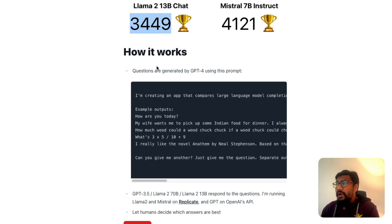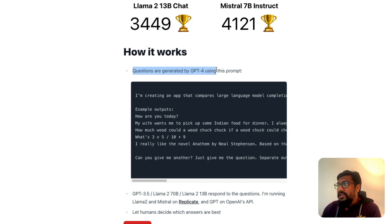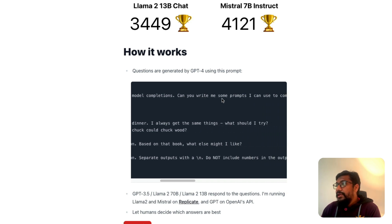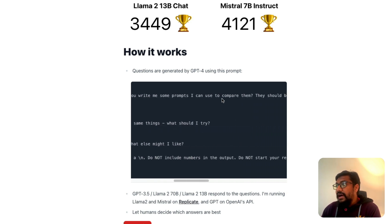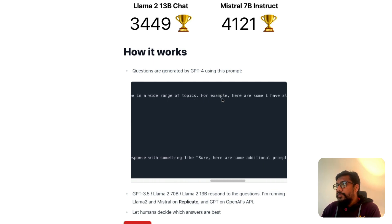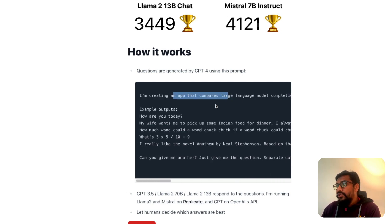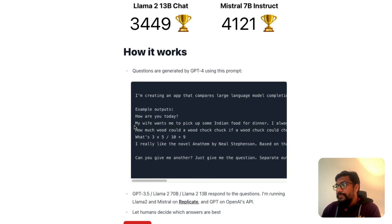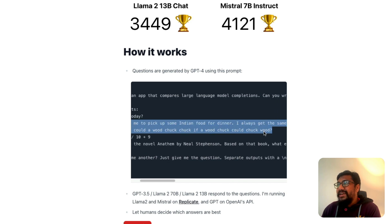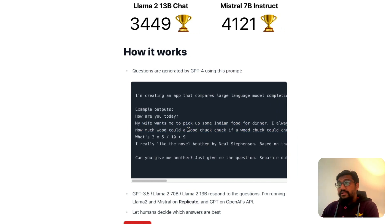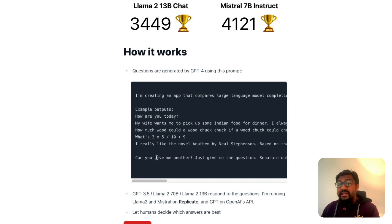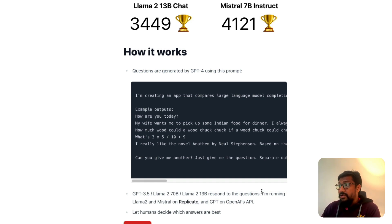Here's how LLM Boxing works: the questions are generated by GPT-4 using a prompt that says 'I'm creating an app that compares large language model completions — can you write me some prompts I can use to compare them across a wide range of topics?' GPT-4 generates the list of questions used to compare the Llama 2 13B chat model against the Mistral AI 7B instruct model. This is hosted by Replicate, the company that offers API services for many of these models.